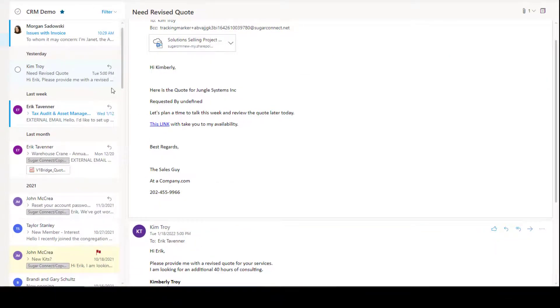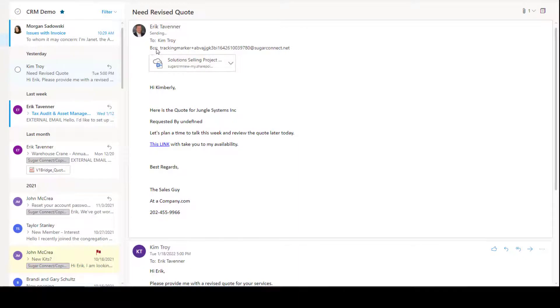So, what happens from here? Well, the email goes to Kim, but also we are tracking that email now inside of SugarCRM.